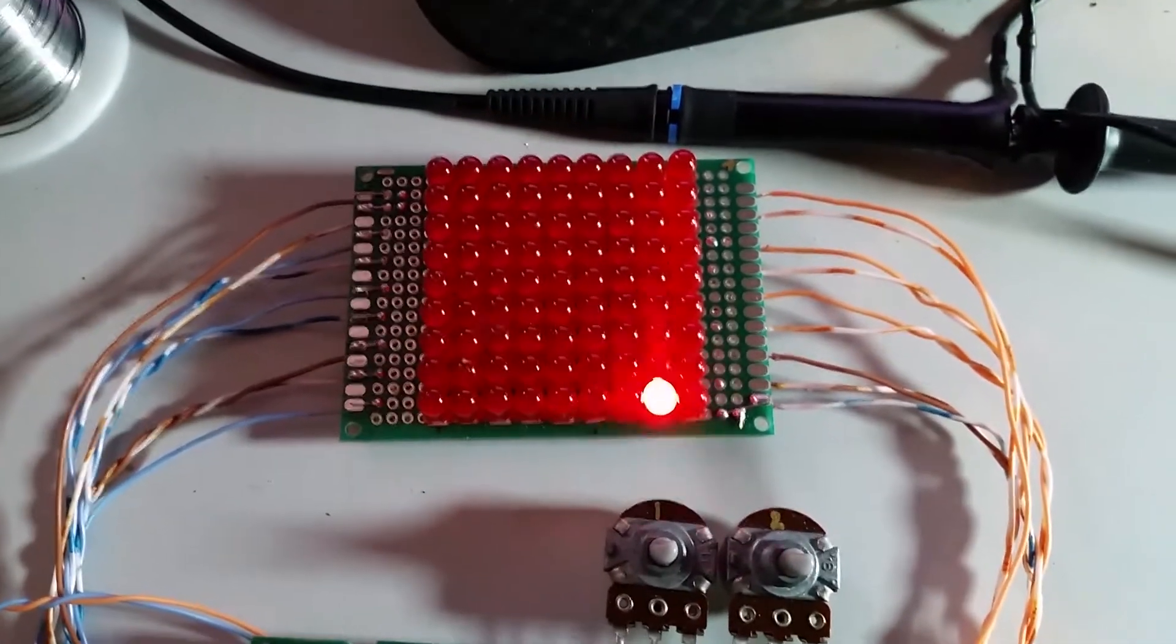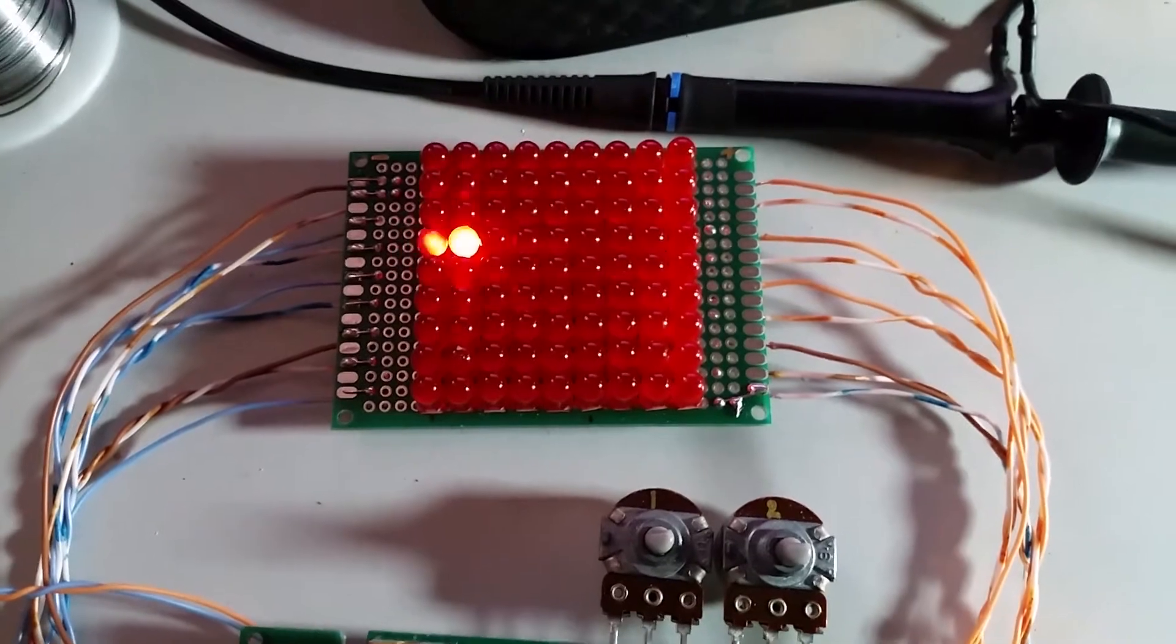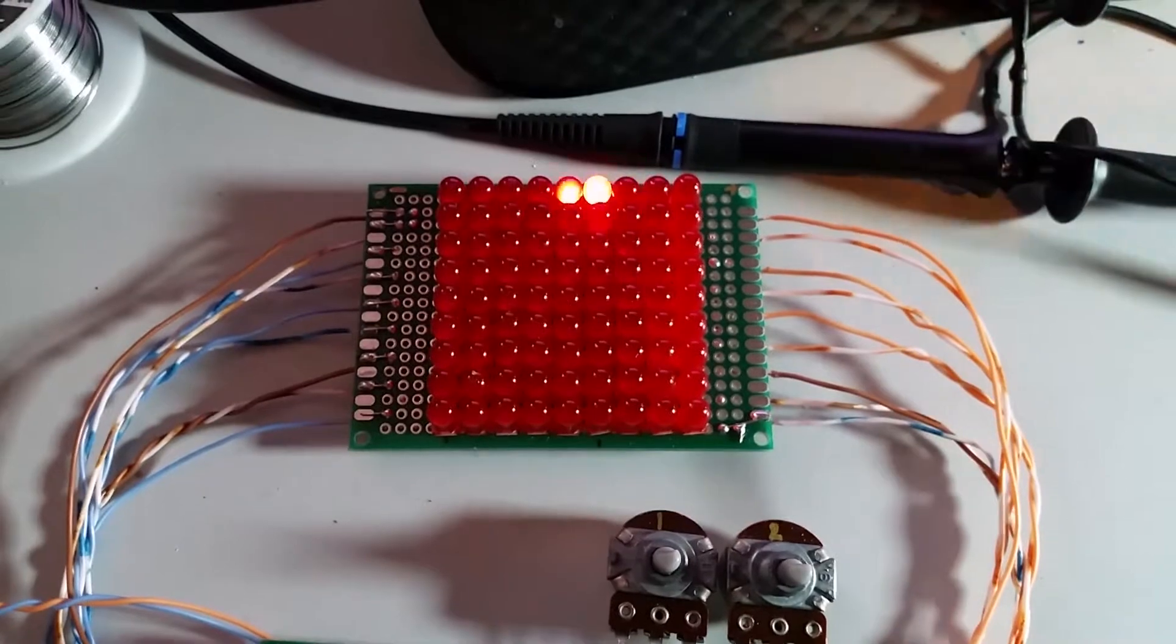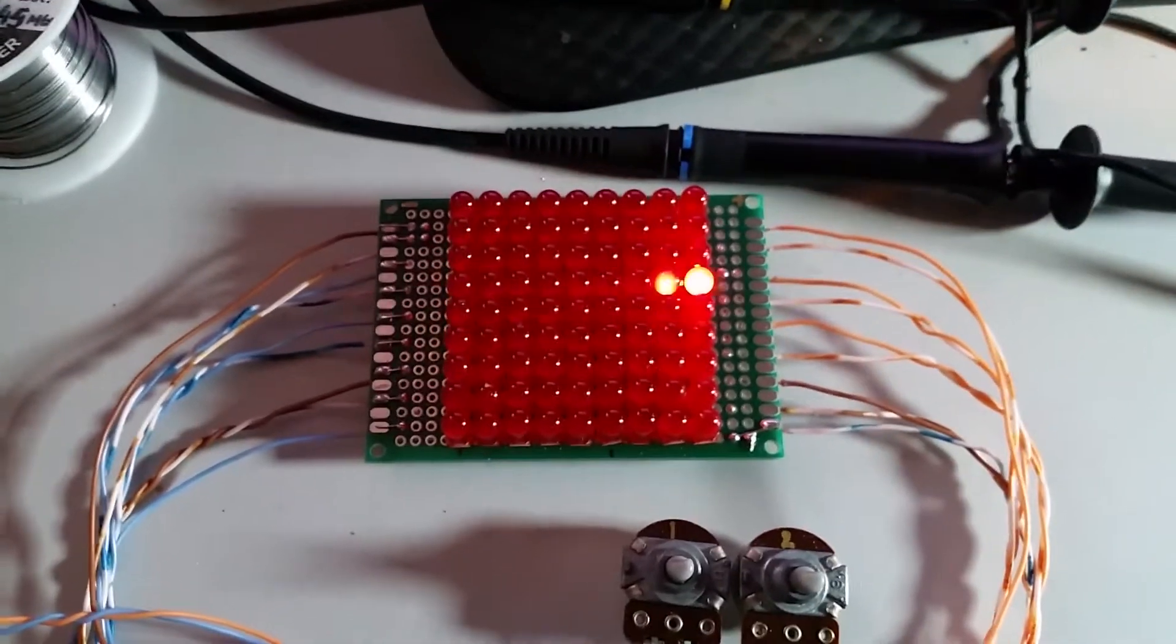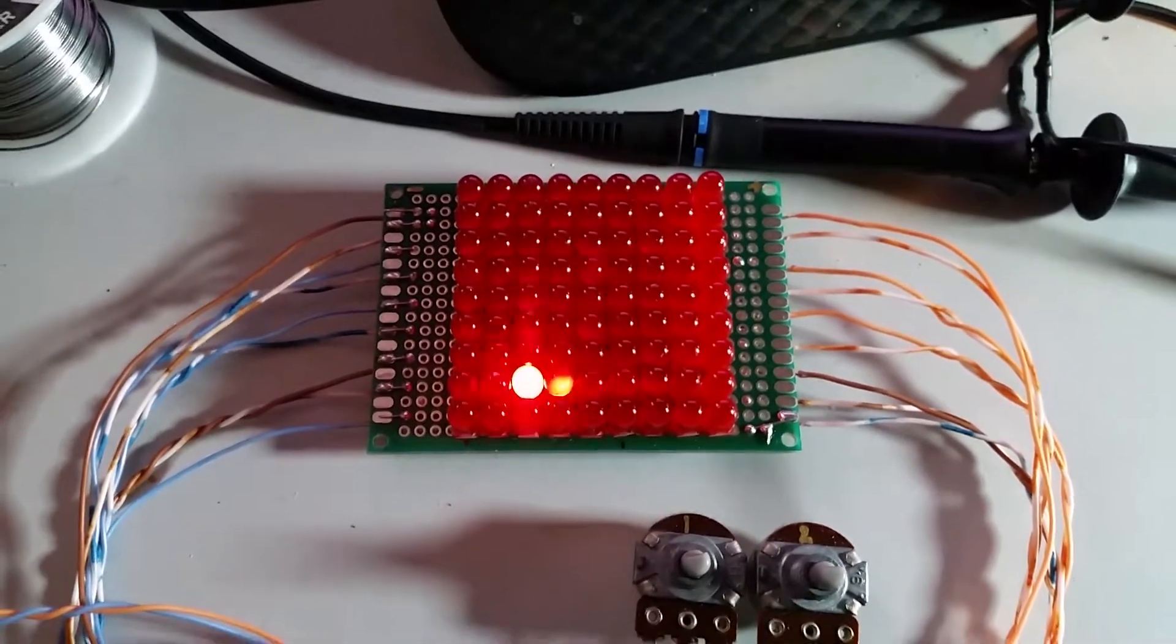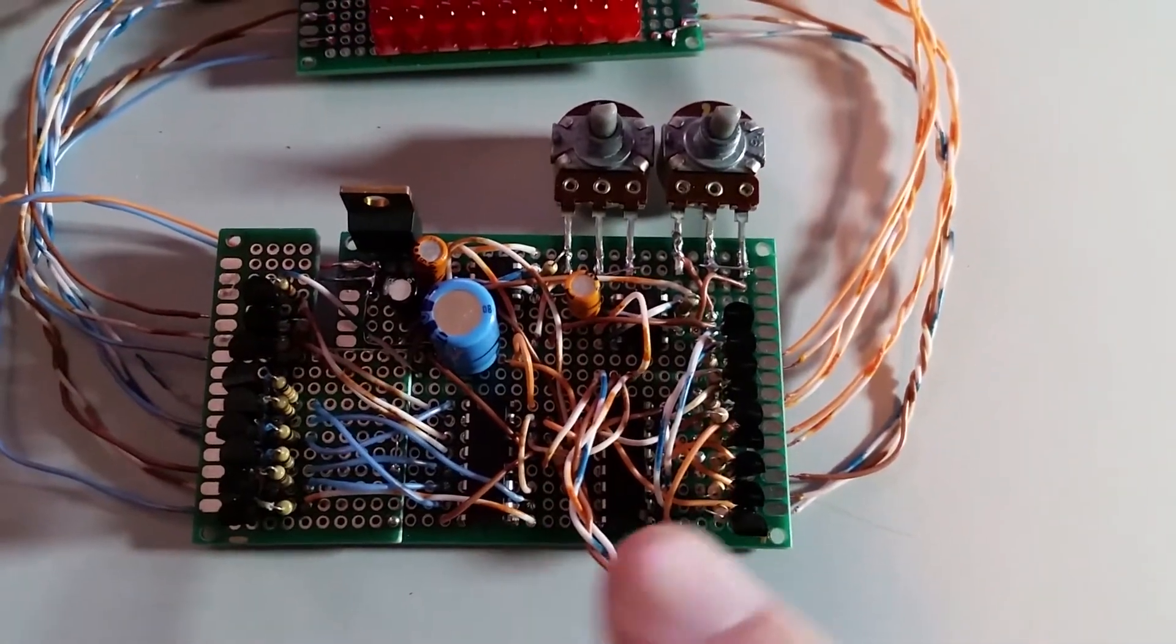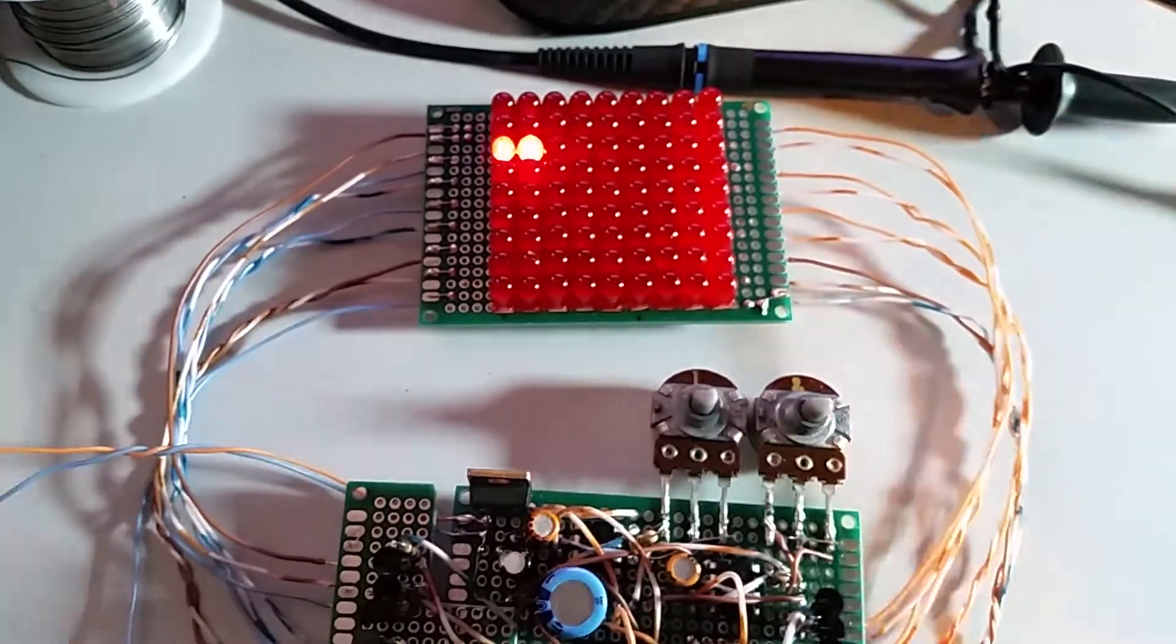This is the well-known 81 LED chaser circuit which you can find all over the internet. Anyone interested in electronics and LED displays will be familiar with this circuit. It uses a single NE555 pulse generator to feed to CD4017 chips which in turn turn on these LEDs.